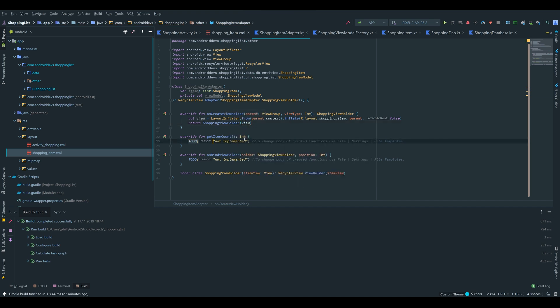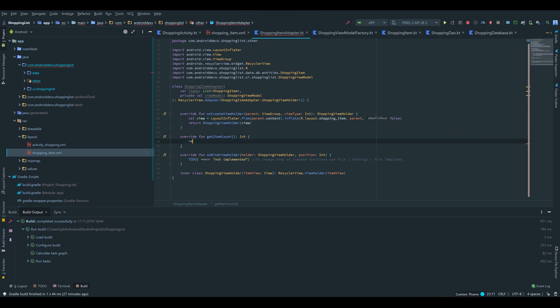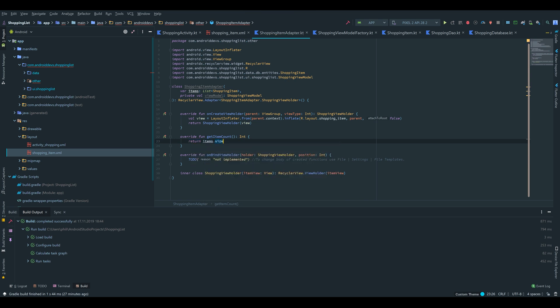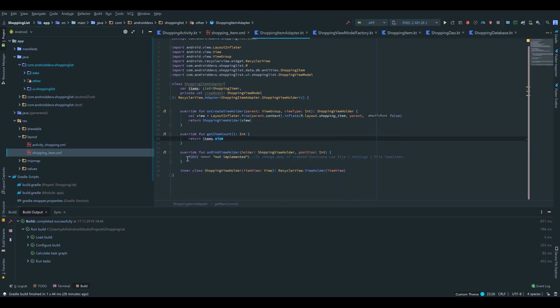Next the getItemCount method just needs the size of our RecyclerView, which is basically just items.size. And finally onBindViewHolder. Inside of that method we will set all the values of our views, so for the text view, and we will also set the onClick listeners for the image views.